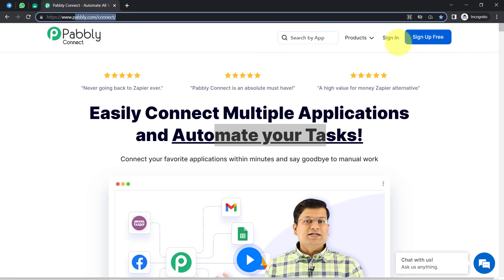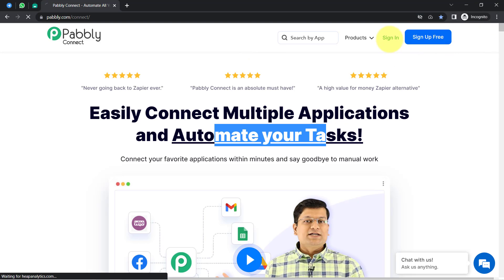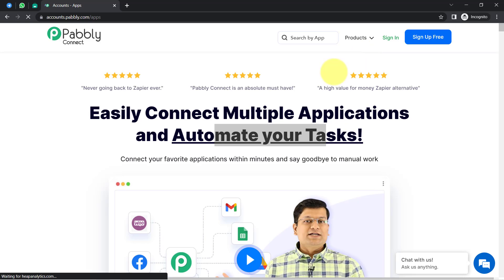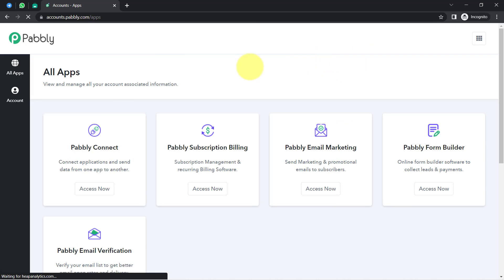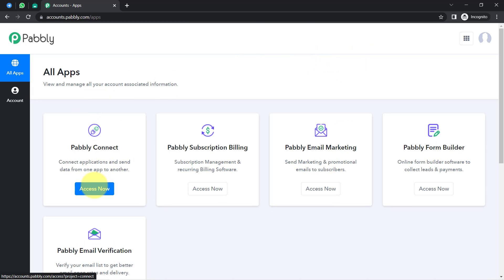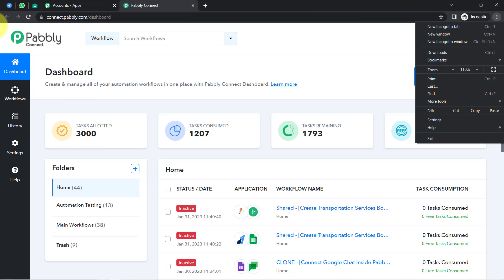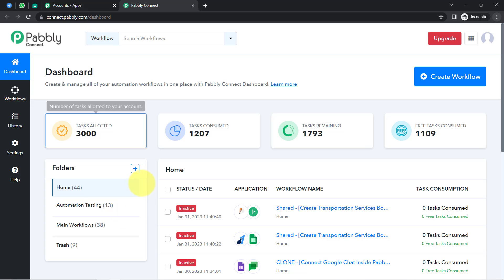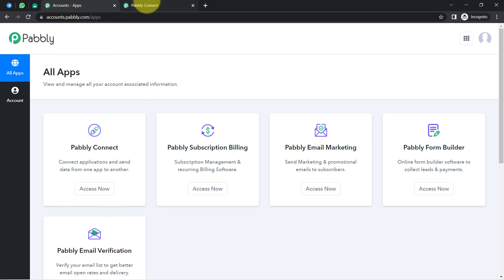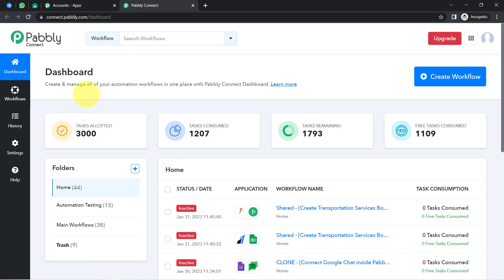If you are a new user of Pabbly Connect, you will have to sign up for free, where you will also get free tasks every month in your account to test these kinds of amazing automations. I am already an existing user, so I clicked on Sign In, then clicked on Access Now, and reached the Pabbly Connect dashboard.